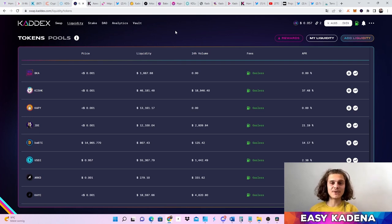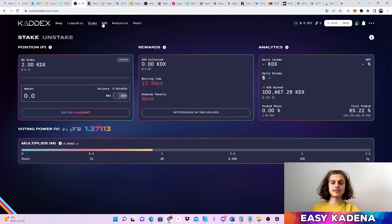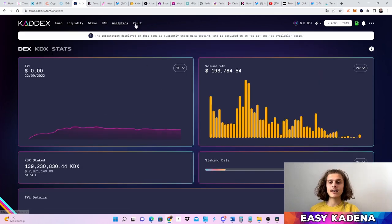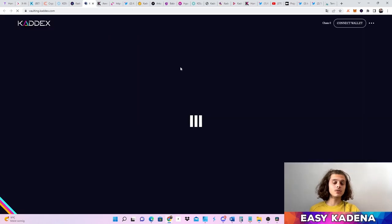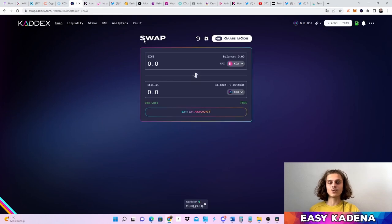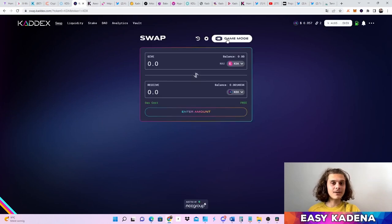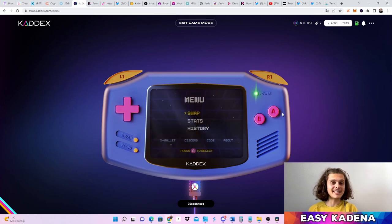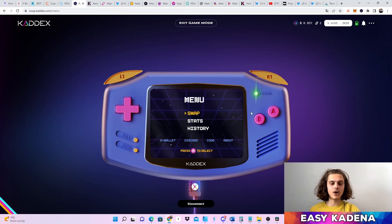As more of this gets easier, more people are going to be onboarded. On KADEX you can swap, add liquidity, stake your tokens, and check out the DAO — no proposals yet. You can also check out the analytics and the vault. If you click on the vault you will be directed to vaulting on KADEX. Another awesome feature on KADEX is the game mode, which is just a fun way to use it — you can check out the swap stats and so on.